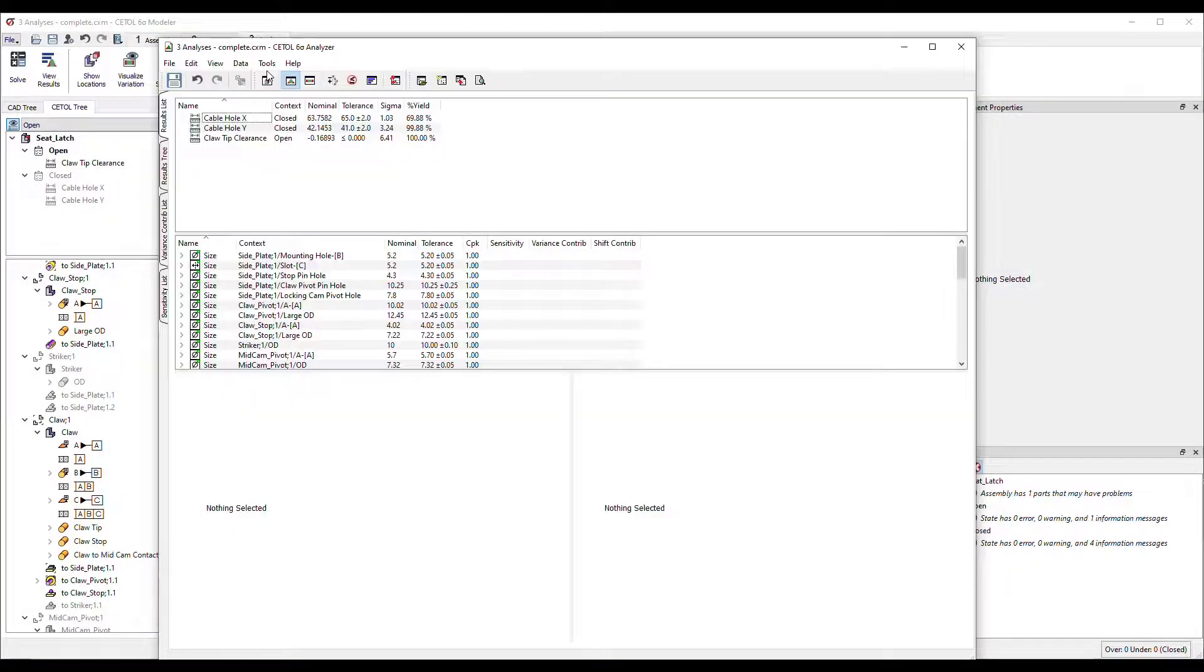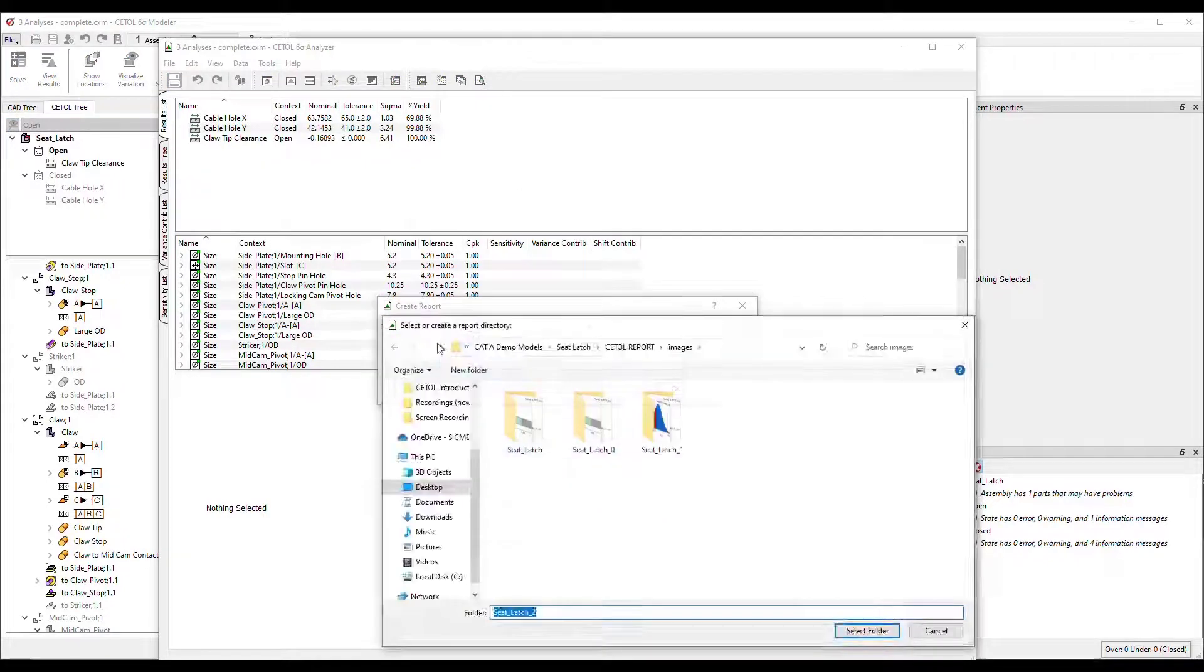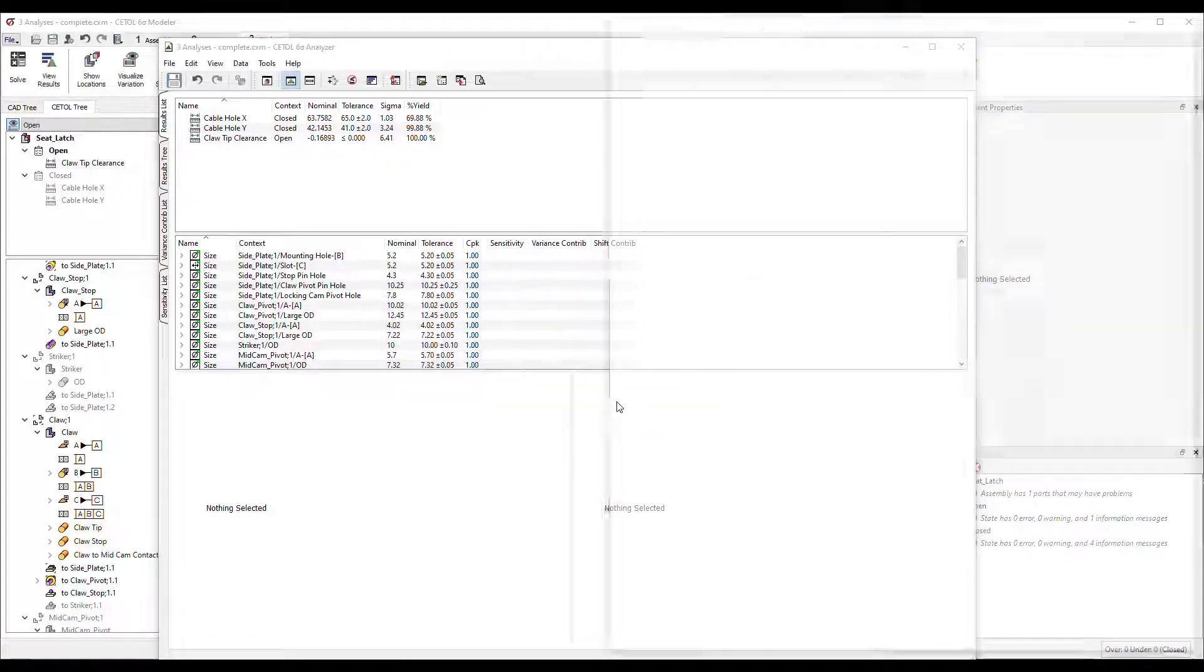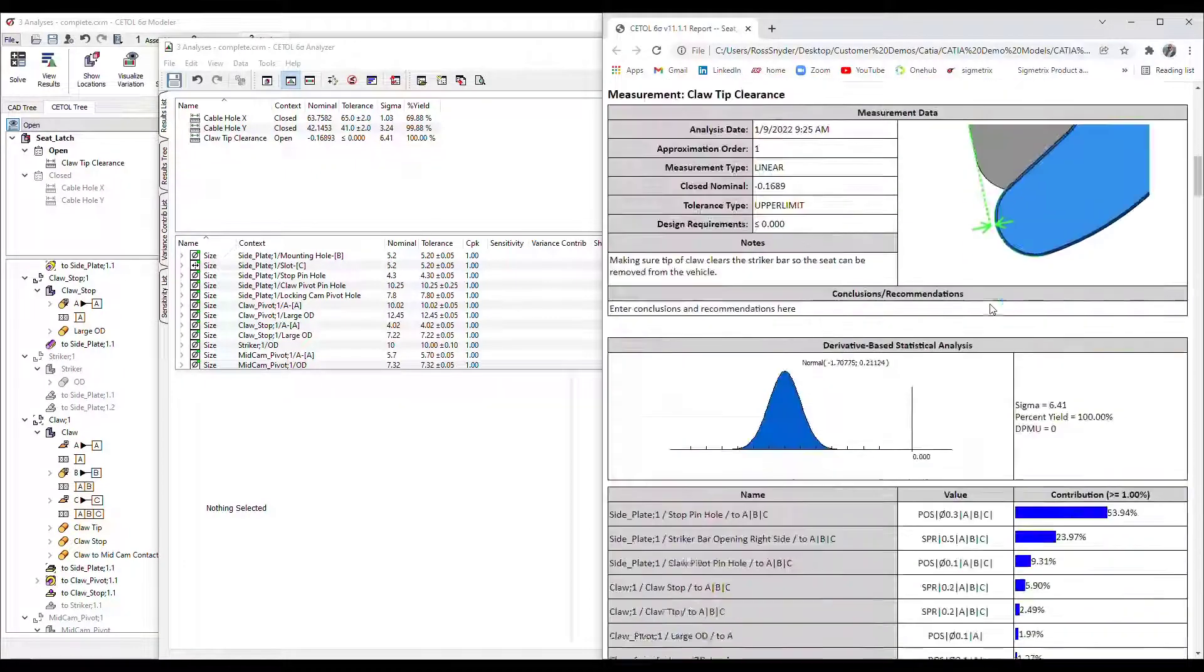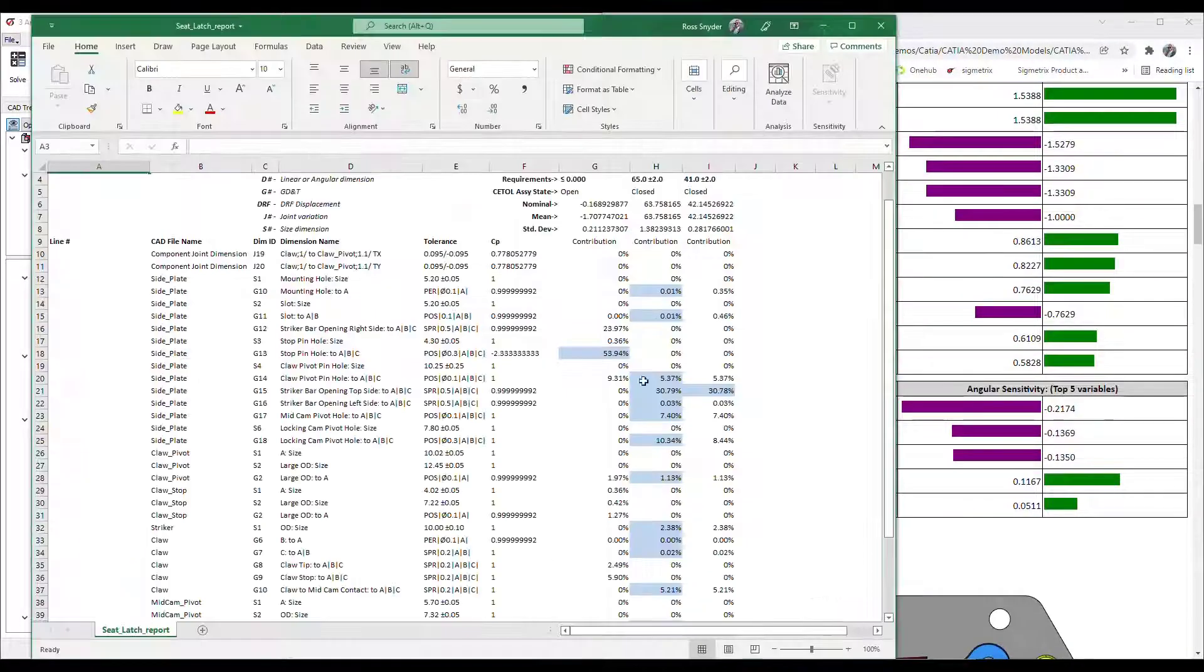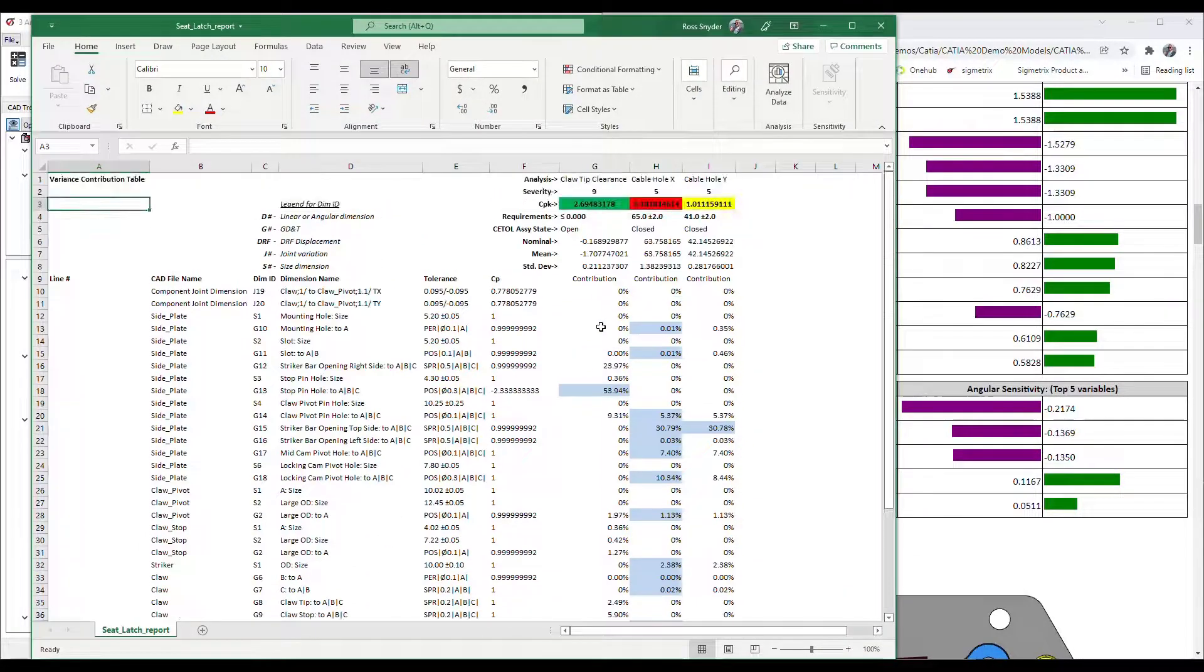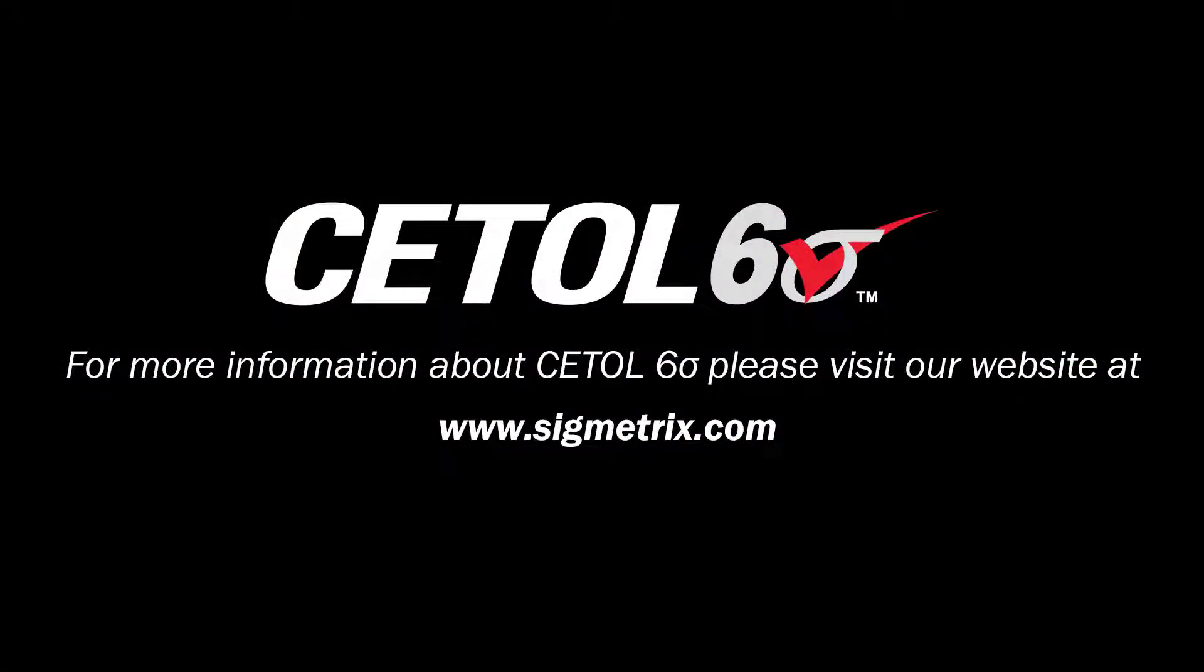When you're done with your work and need to communicate the results to others, CETOL offers a very flexible report generator that you can tailor to your needs. Whether it be a document format for archiving or a table showing the contributions of all variation sources to all requirements using color coding to highlight critical elements. For more information about CETOL 6 Sigma, please visit our website at sigmetrics.com.